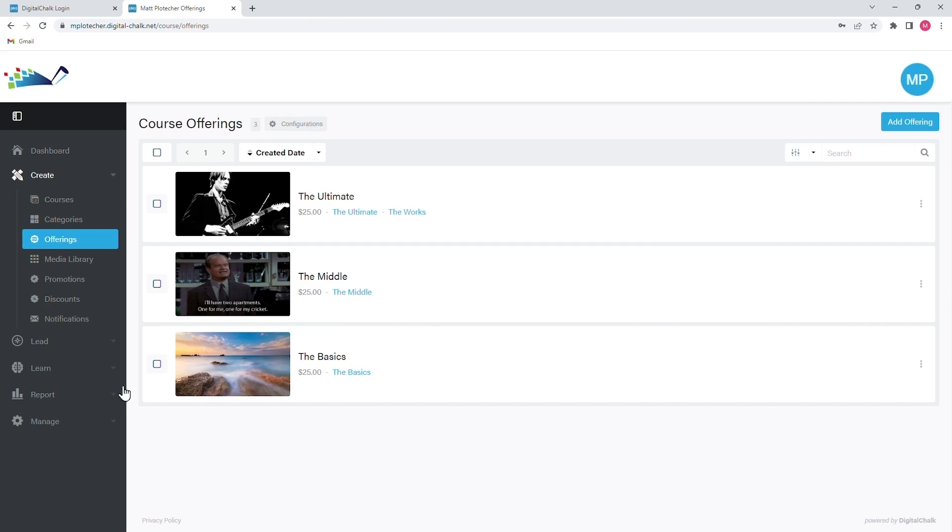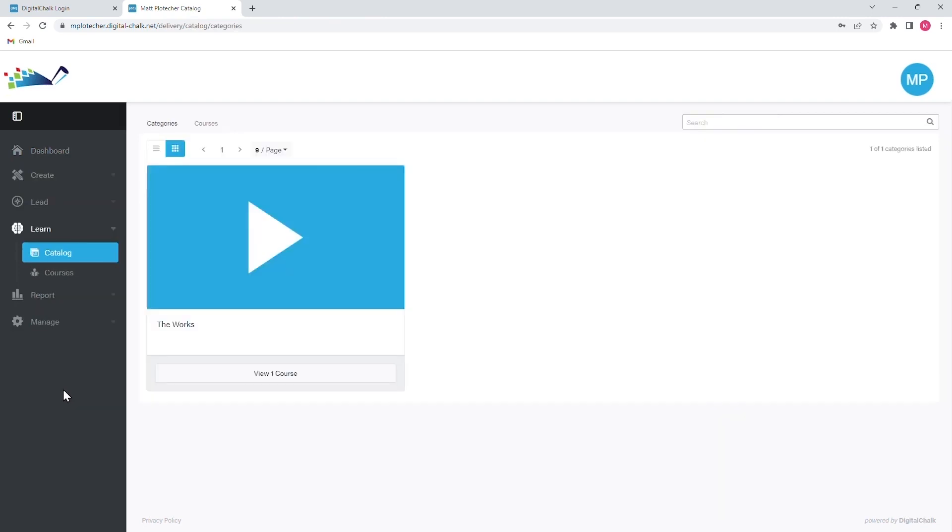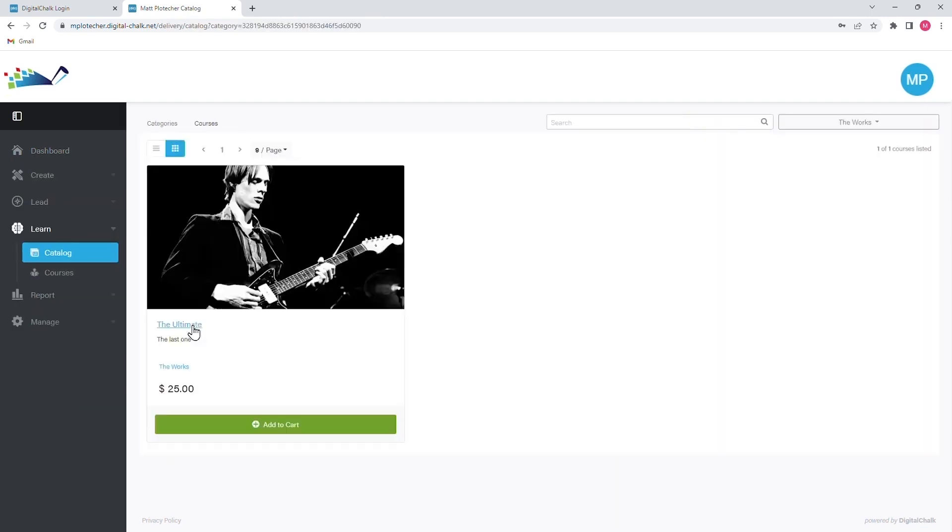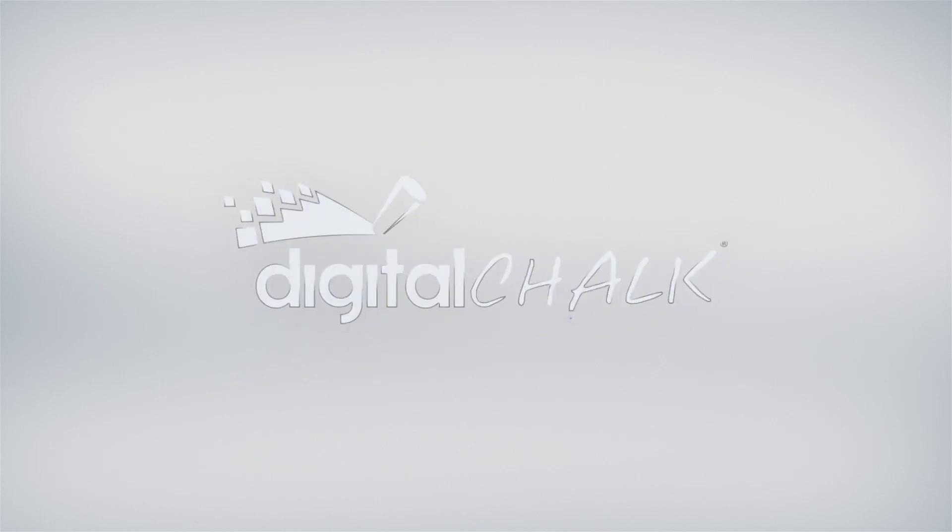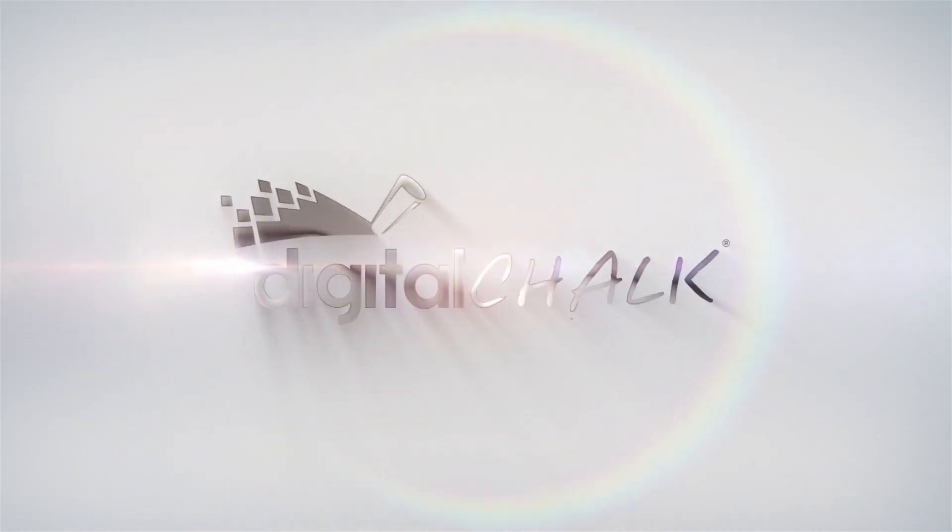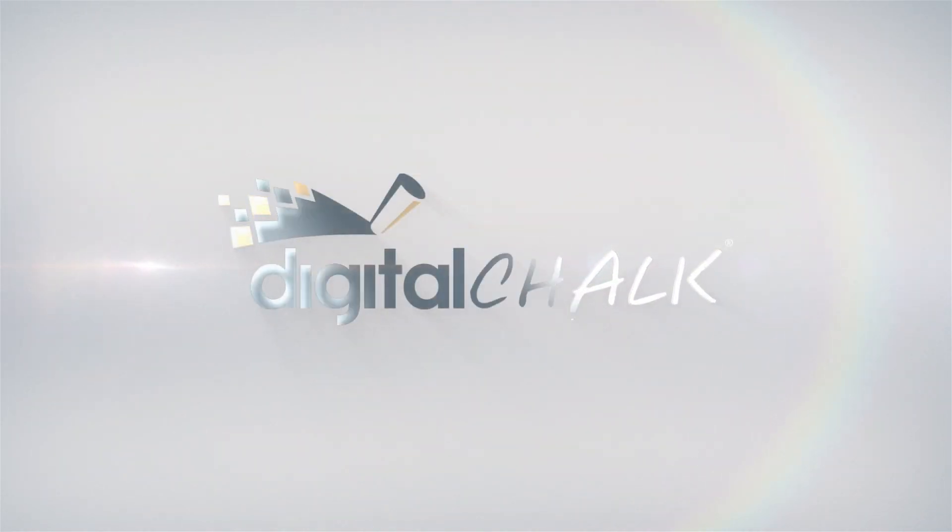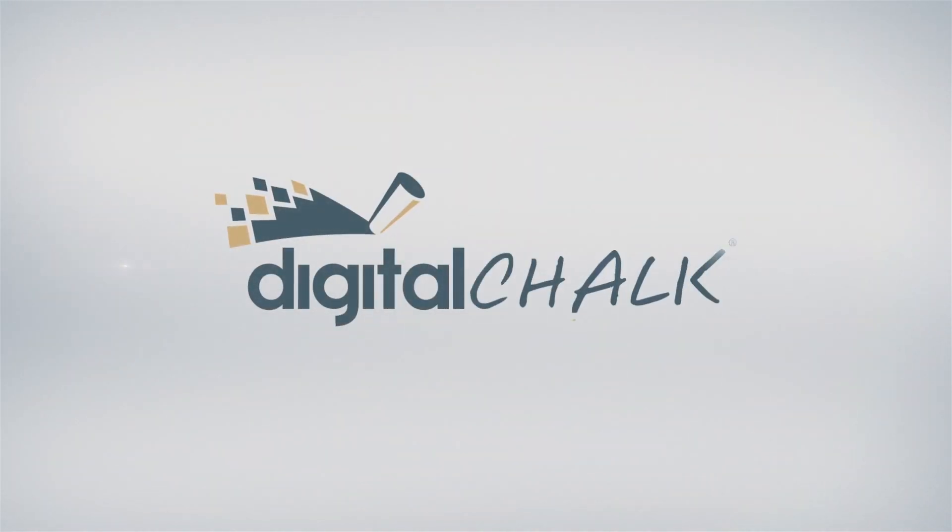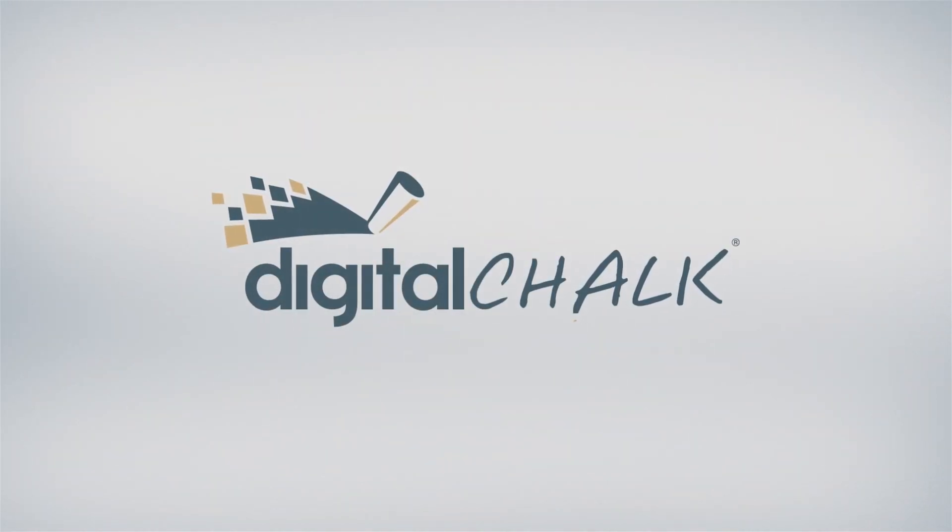Your course offering will be what shows up in the catalog under the Learn menu. So if you have created a course and course elements and it isn't showing up in the catalog, it is because you need to create an offering first. For more information, visit www.fema.org.